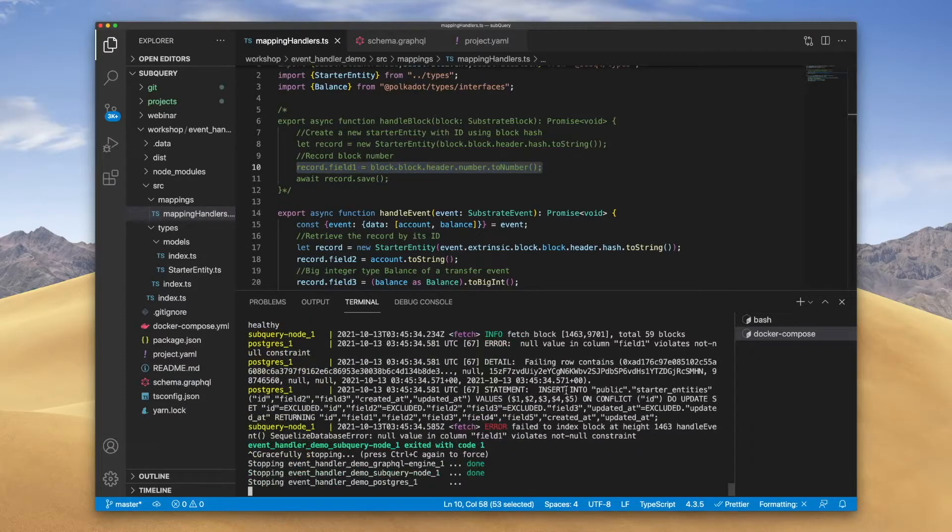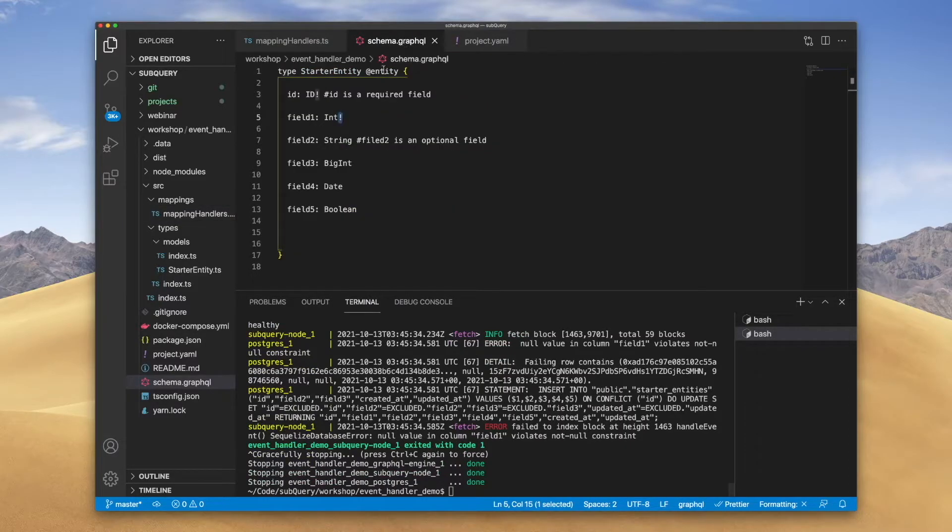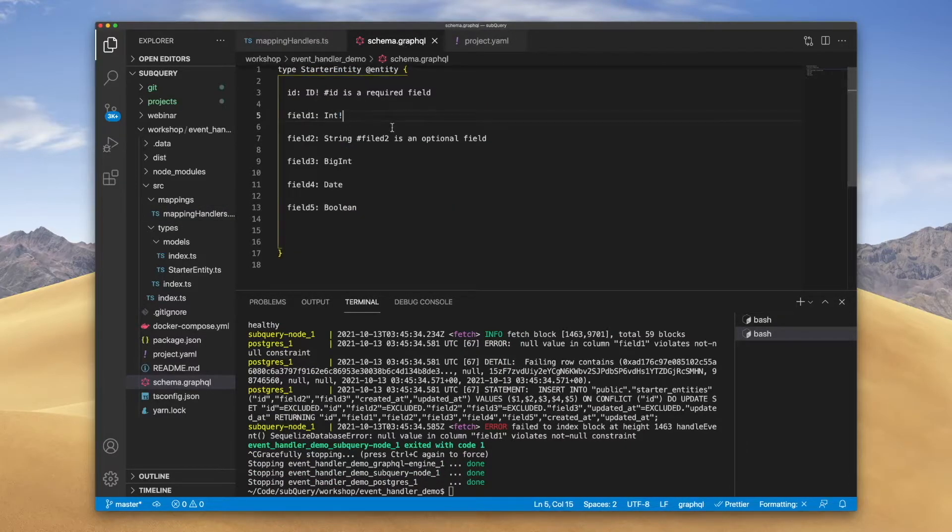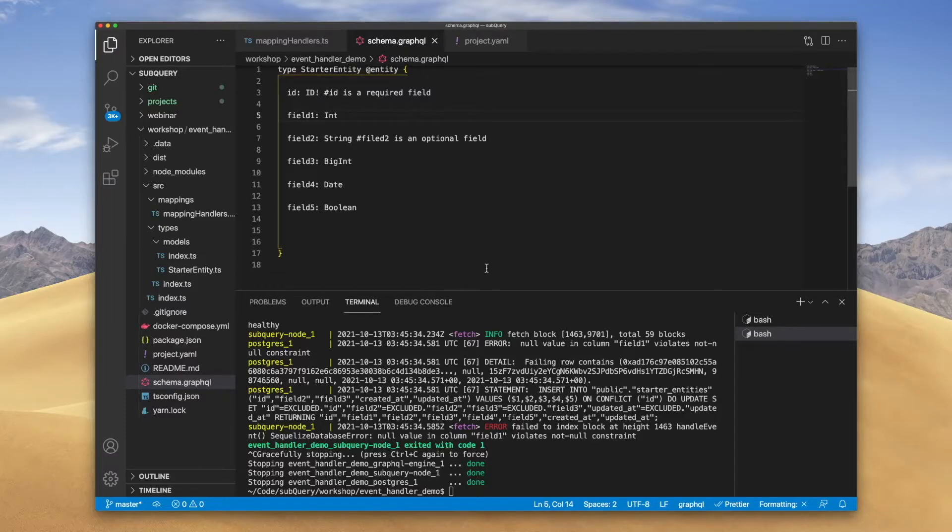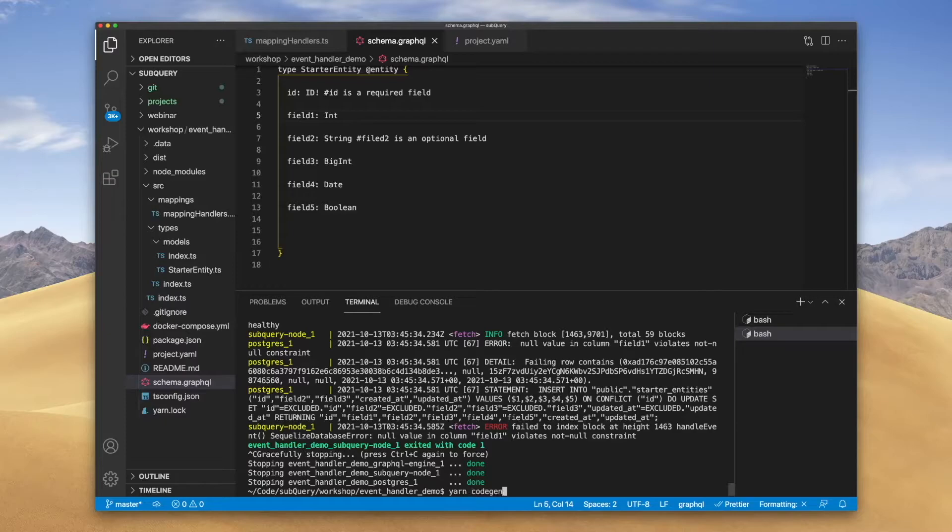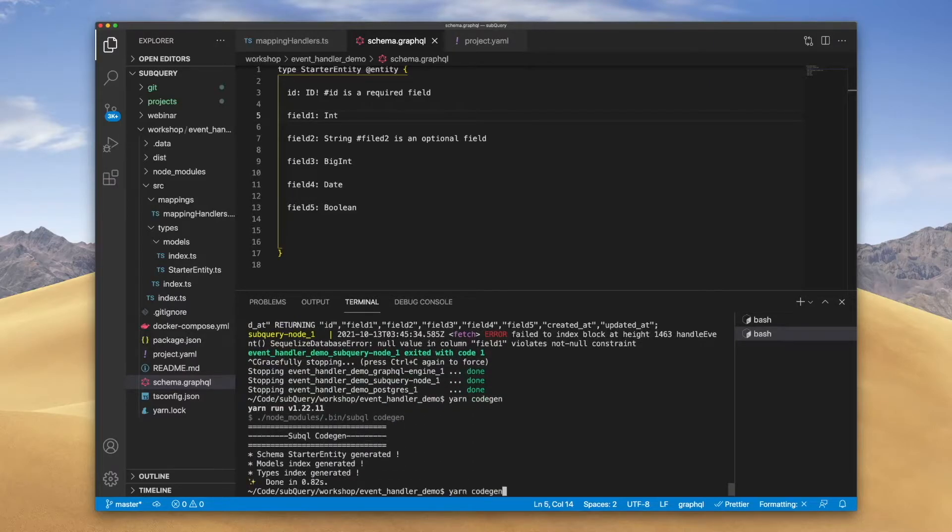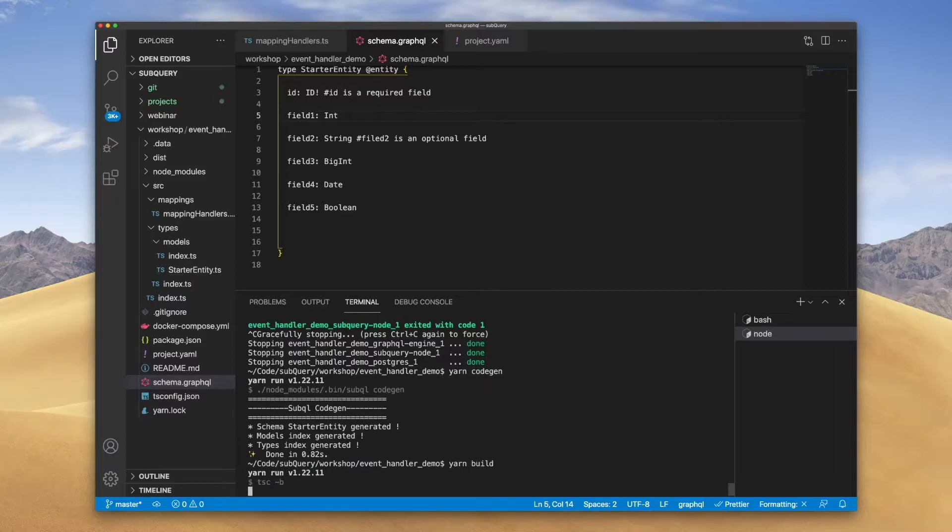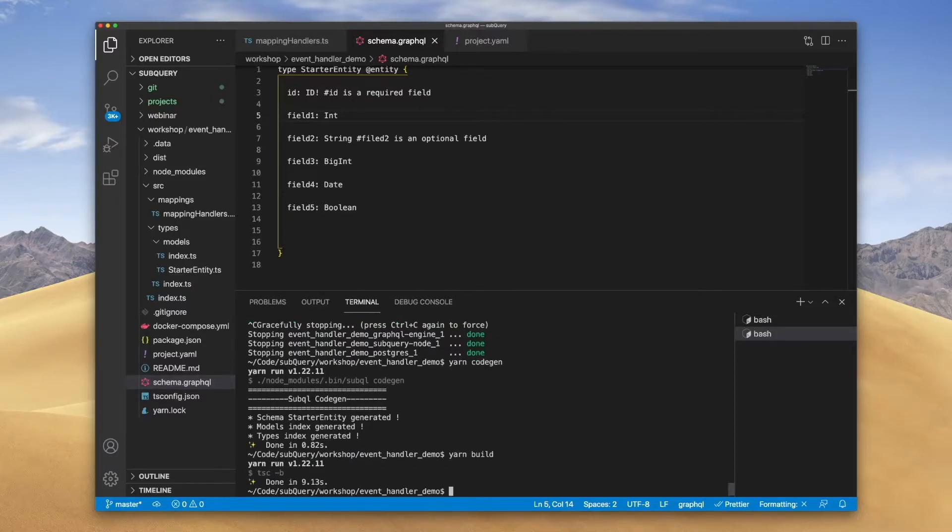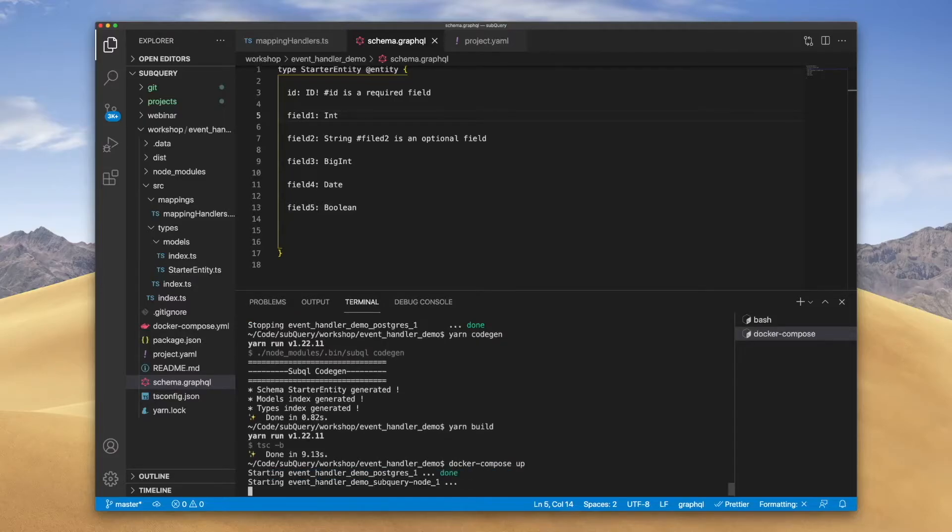Let's go ahead and stop the node. We'll go back to our schema and delete the mandatory requirement. Now because we've updated the schema, let's rerun code gen, and then we'll rebuild it just for good luck, even though we don't really need to because we didn't change the code. And then we'll run the Docker again.